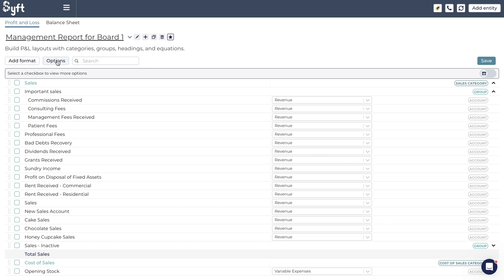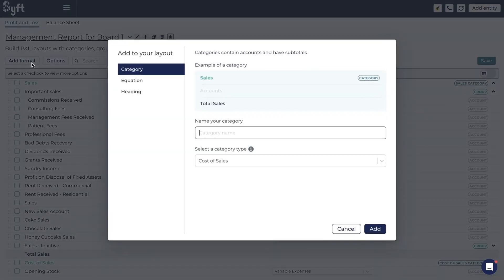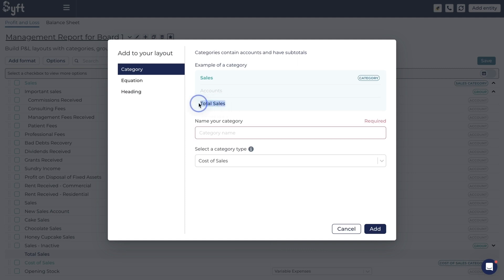At the top we have 'Add Format.' If you click on it, you'll see there are three types of formats you can add, and it's really important to understand the difference so you choose the one that makes your statement look the way you'd like. The first option is to add a category. For example, 'Sales' is a category — it is a collection of all the accounts you've put into that category, and it has a total.